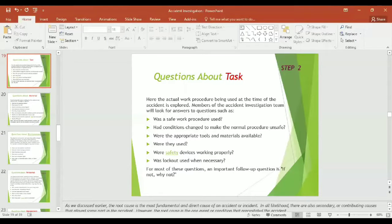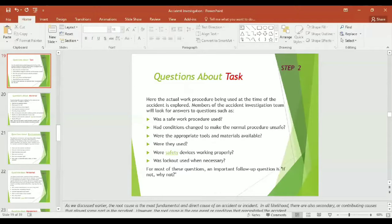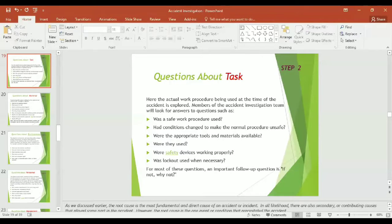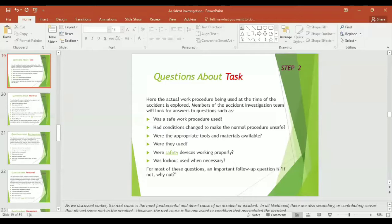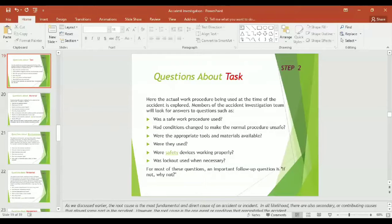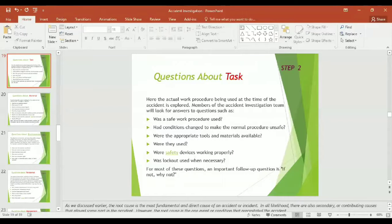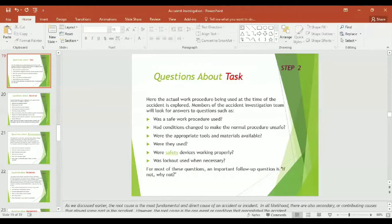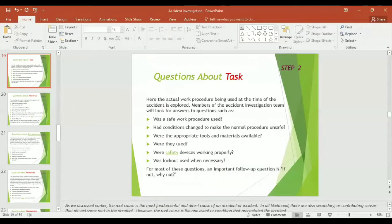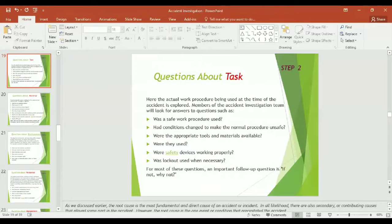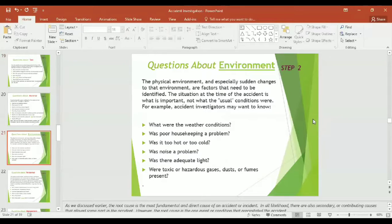Each time the answer reveals an unsafe condition, the investigator must ask why this situation was allowed to exist. While determining the causes, what questions might be asked about the task? Here, the actual work procedure being used at the time of accident is explored. Members of the accident investigation team will look for answers to questions such as: Was a safe work procedure used? Had conditions changed to make the normal procedure unsafe? Were the appropriate tools and materials available? Were they used? Were safety devices working properly? Was lockout/tagout used when necessary? For most of these questions, an important follow-up question is: if not, why not?